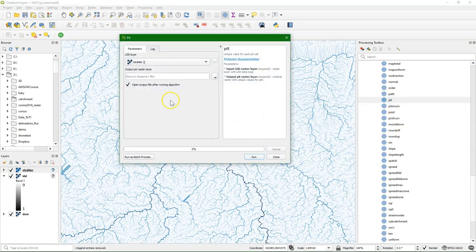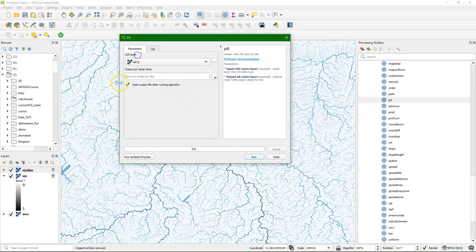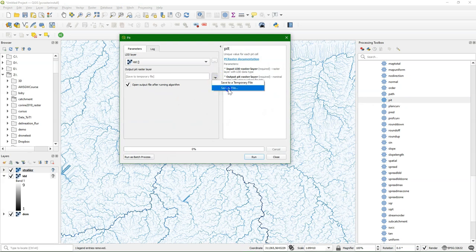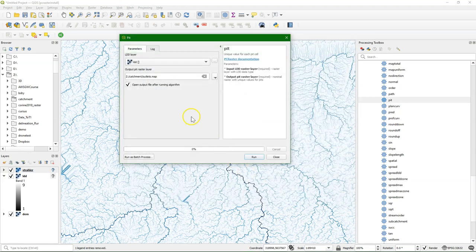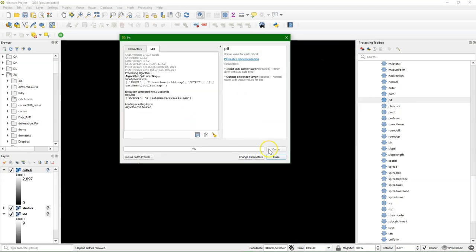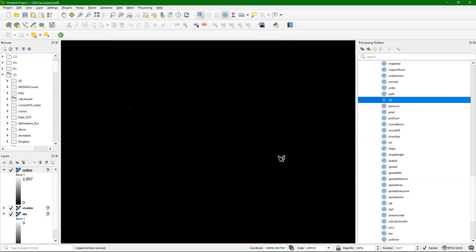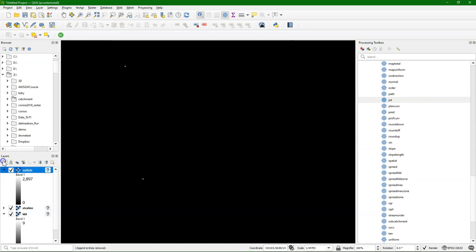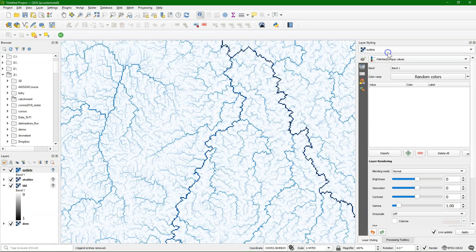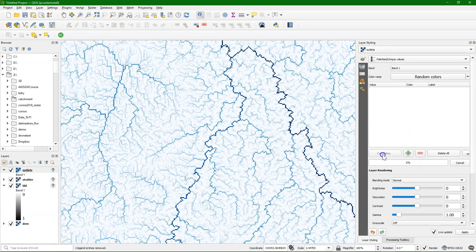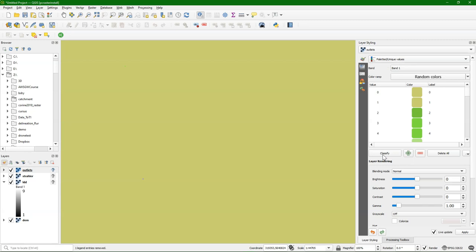Now I also want to calculate catchments, and I use the PIT tool for that. The input is the local drain direction, and the output are the depressions that it finds in the elevation model, in the hydrologically corrected elevation model, based on the ldd result. These are these points, and we can assume that these are outlets of catchments.